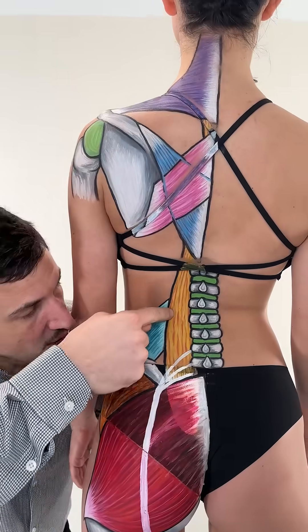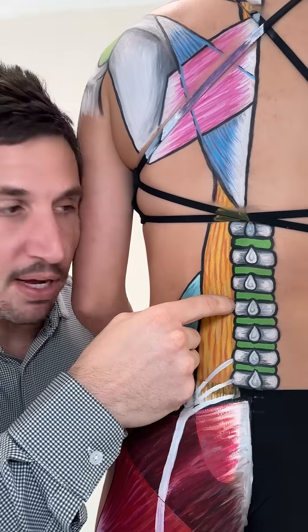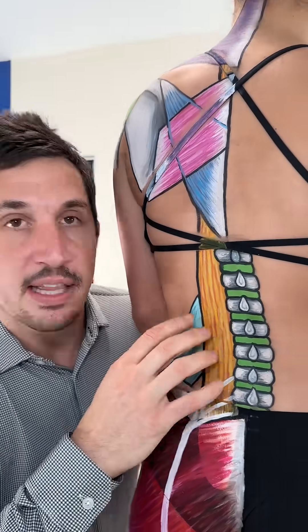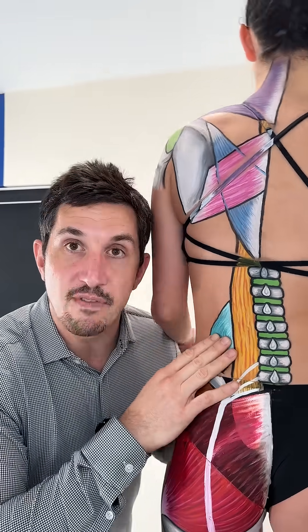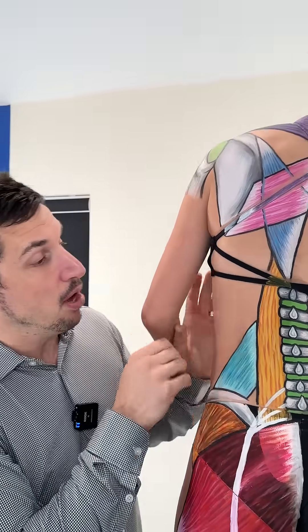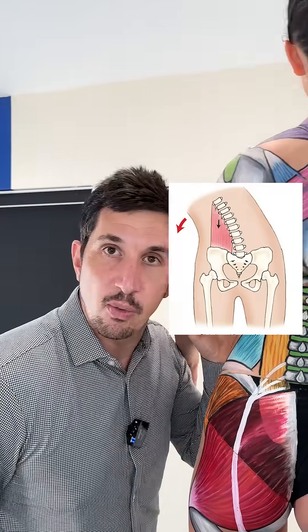You need to know that this quadratus lumborum muscle right here, the deepest muscle in your back, this can be the source of your pain. It can also pull your whole body and shift it off to one side.